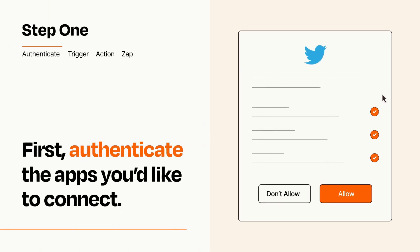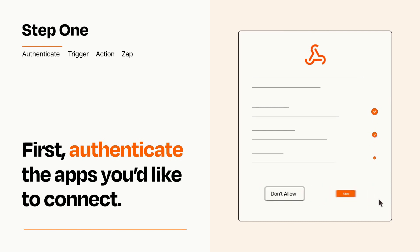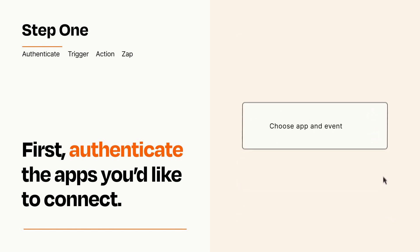To get started, you'll just need to authenticate your apps, which takes just a few seconds. Zapier meets industry standards for encryption when connecting with each of your apps.